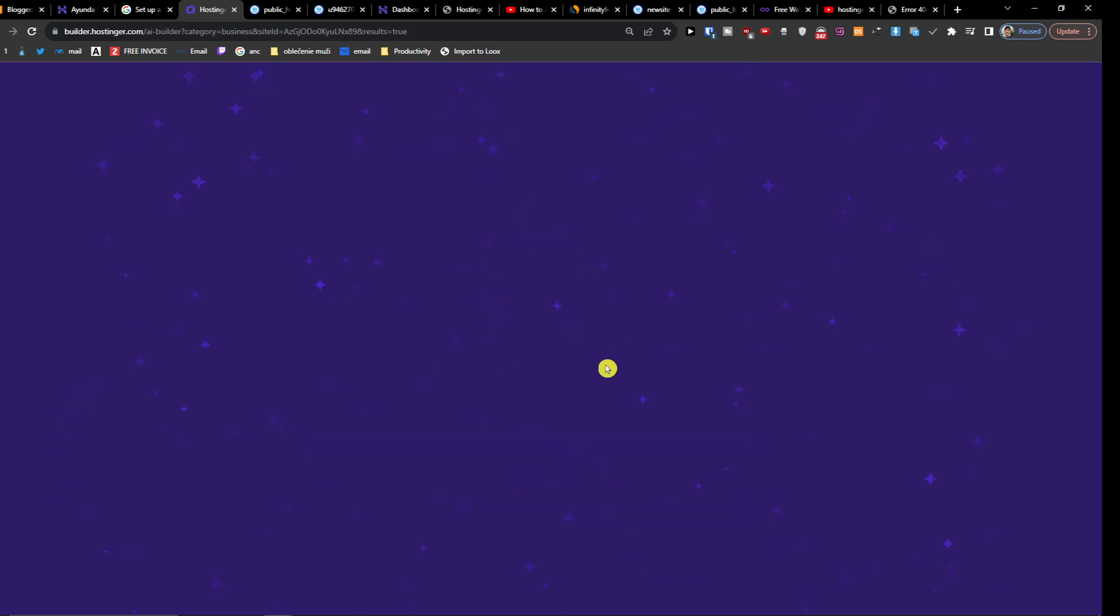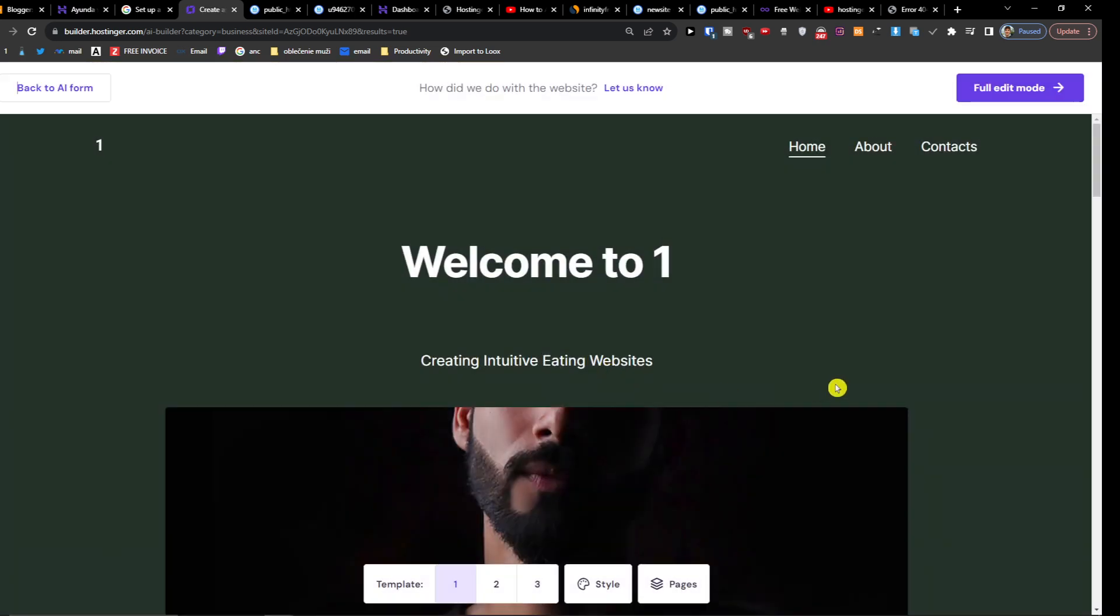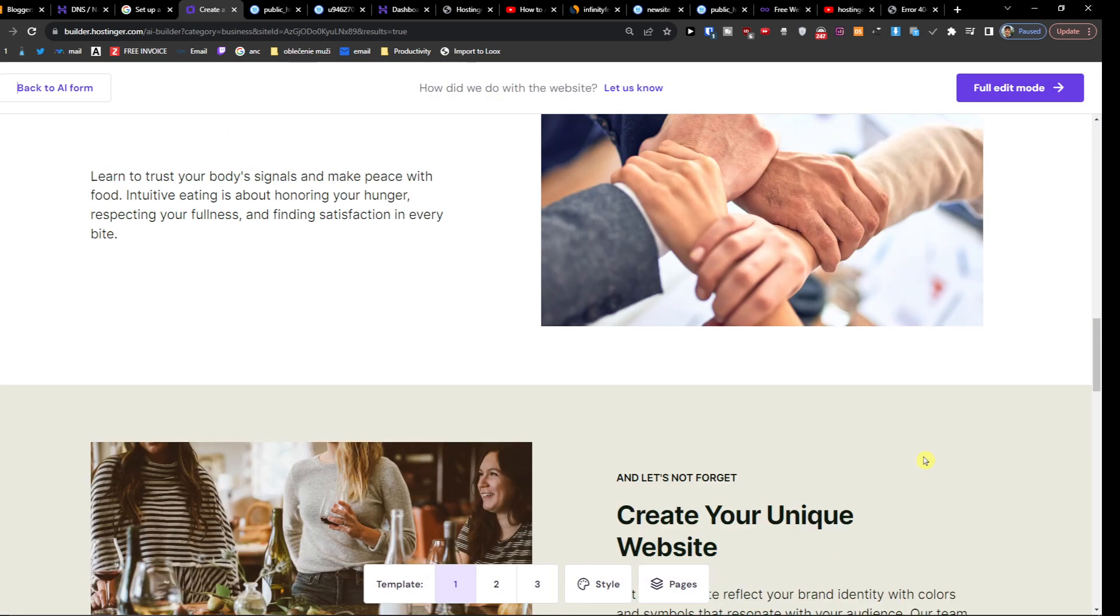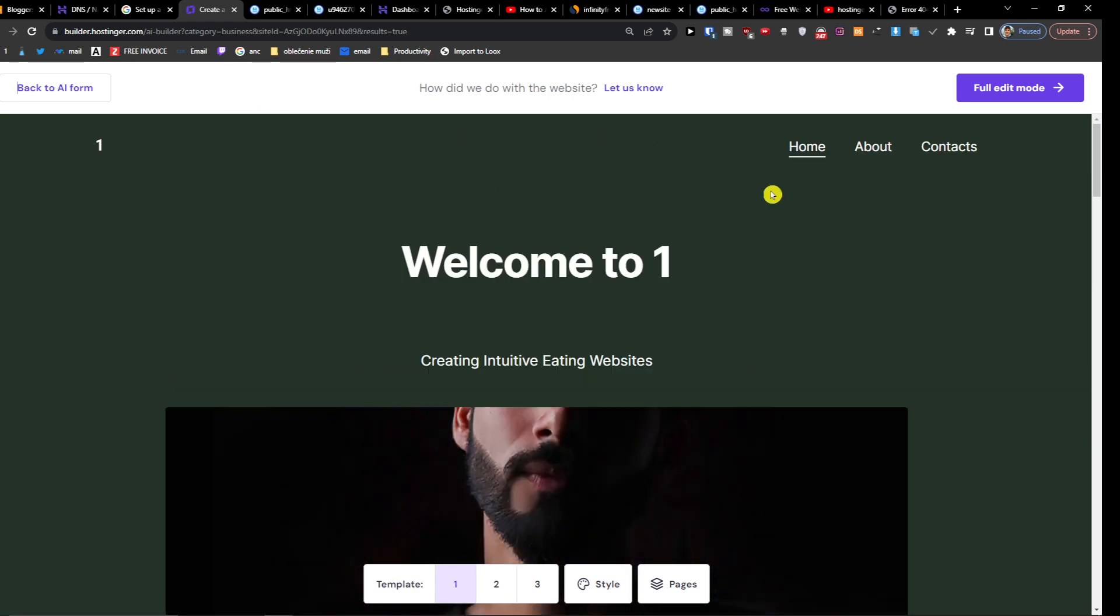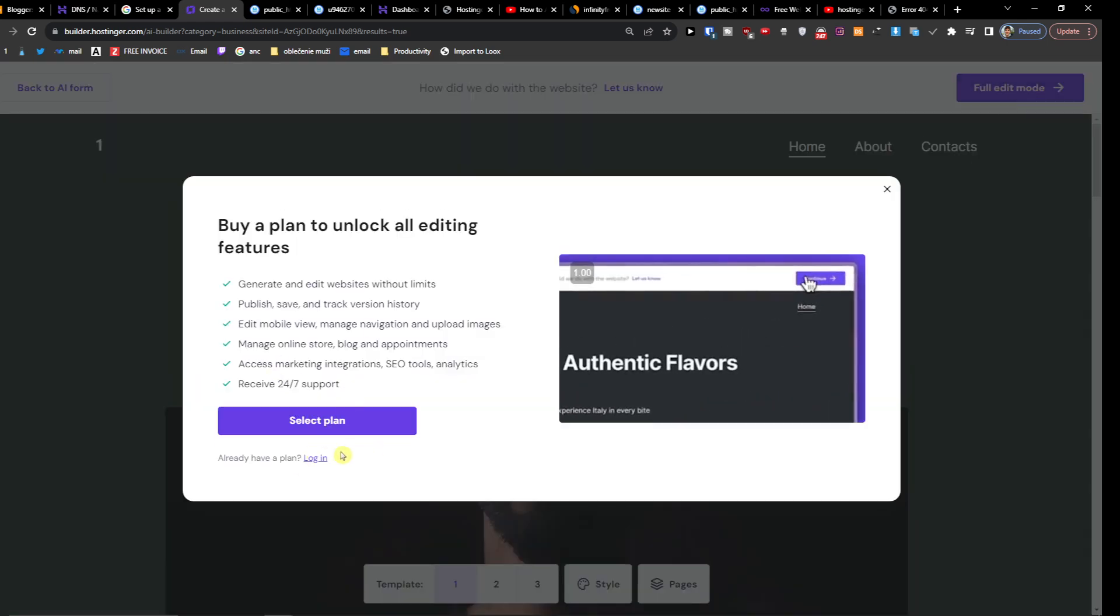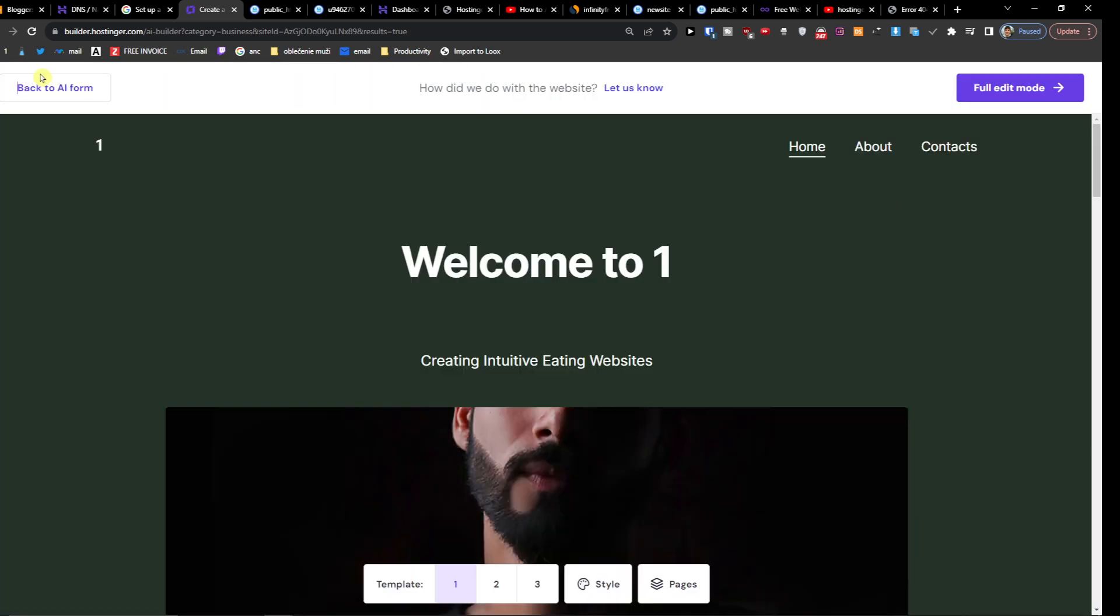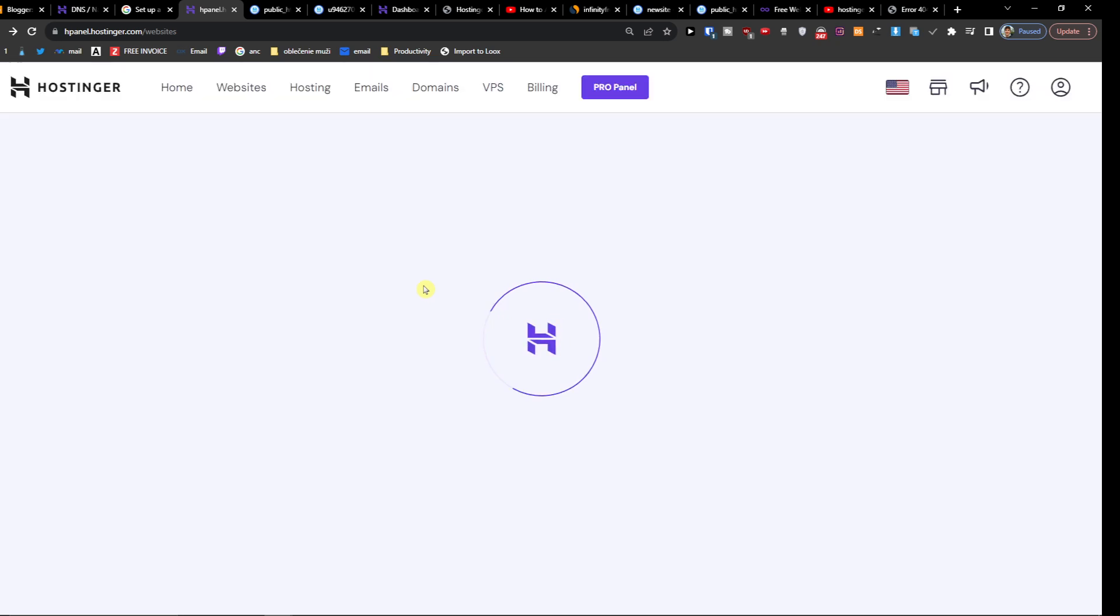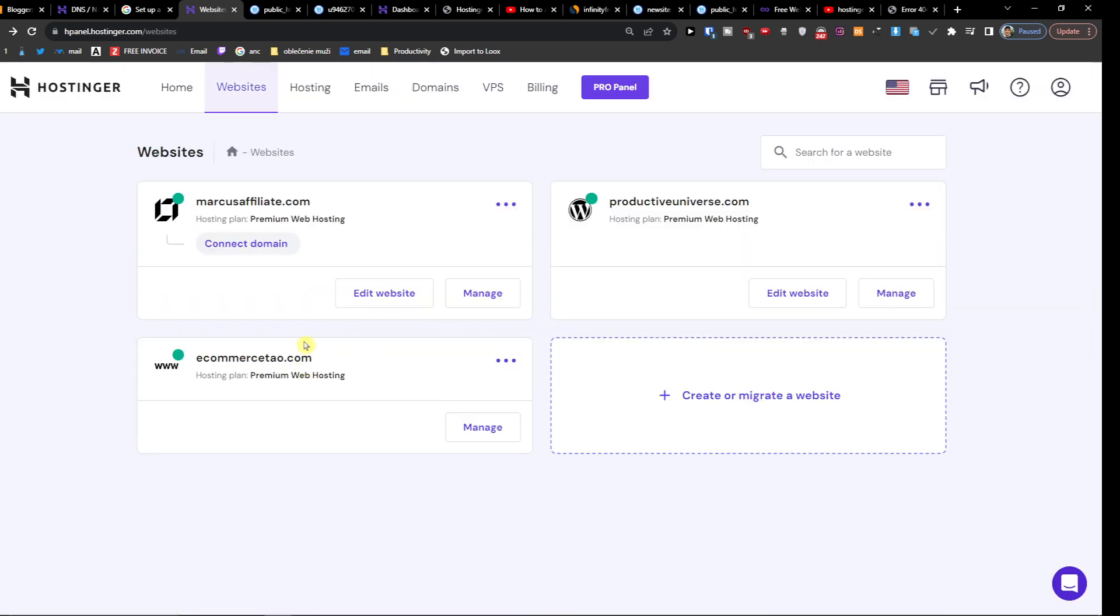Okay, website is already created. So right now, let's say I don't want this, so I'm going to go to full edit mode. I can select the plan if I want to, but I'll go back to AI form. And now when I go to Websites, you're going to find the website right here and you see right here it says Hosting Website Builder.